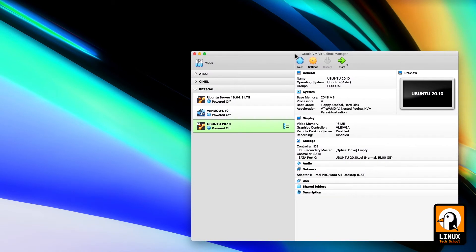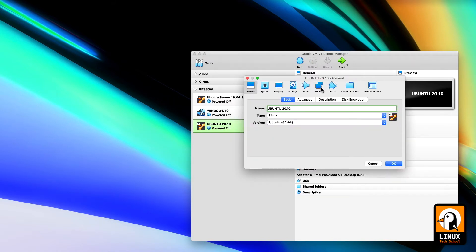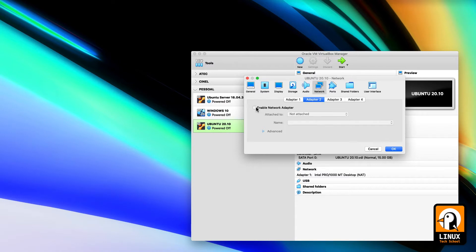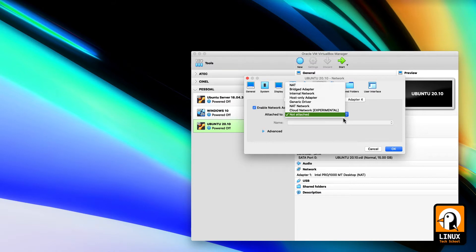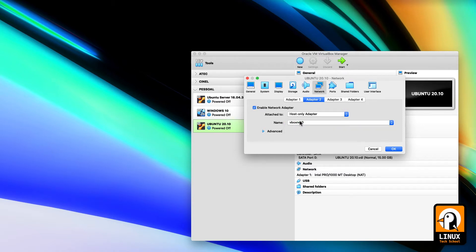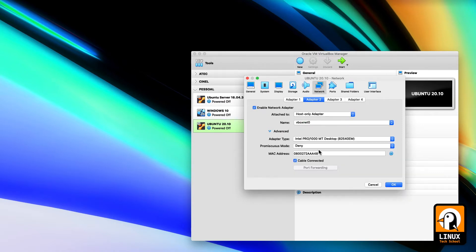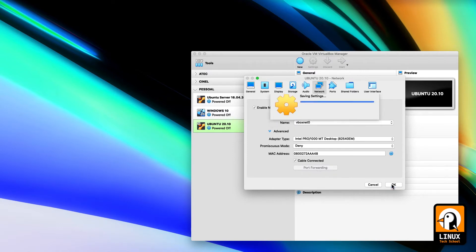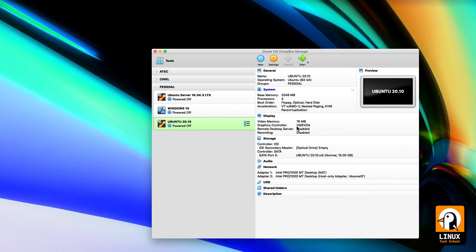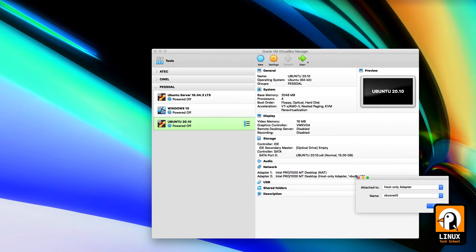The virtual machine I'm using today is Ubuntu 20.10. First thing to do is add a new Ethernet adapter. I'll be choosing Ethernet adapter 2 and I need to enable it. Choose host-only adapter and give it a name to the network we will be creating. Press OK and we're done. We're ready now to start our machine.